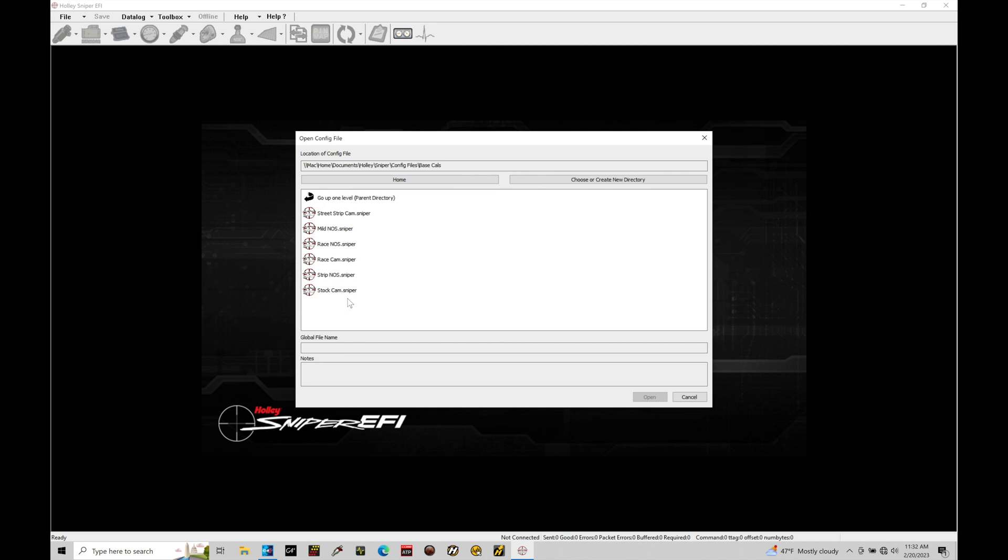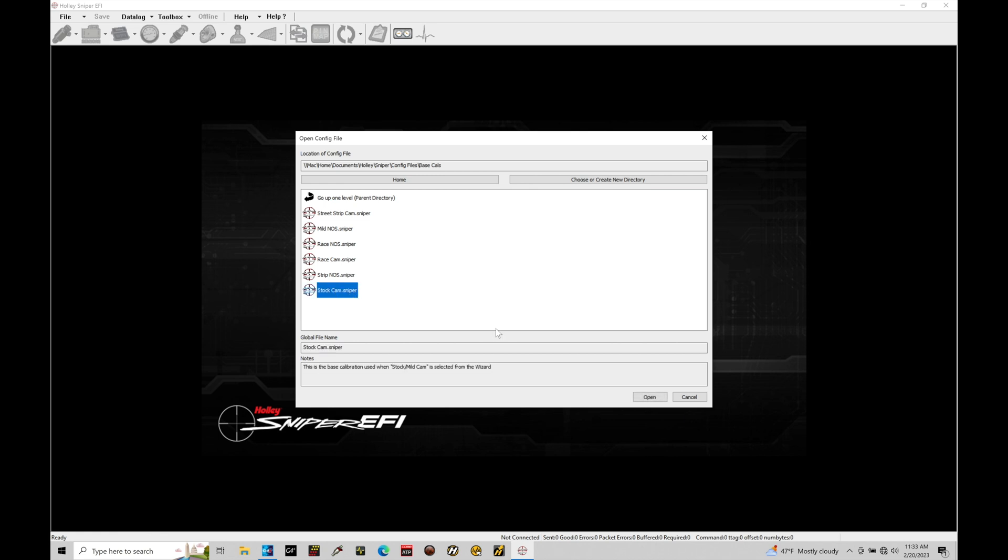So these files are going to be our starting points. Now let me demonstrate something very quickly here. What we're going to do here is select a file out of our config file base cal folder. Doesn't matter which one we start off with here, just so I can demonstrate this. I'm going to go ahead and choose stock cam dot sniper as the option I want to go ahead and select. One thing I want to note here is the global file name: stock cam dot sniper.